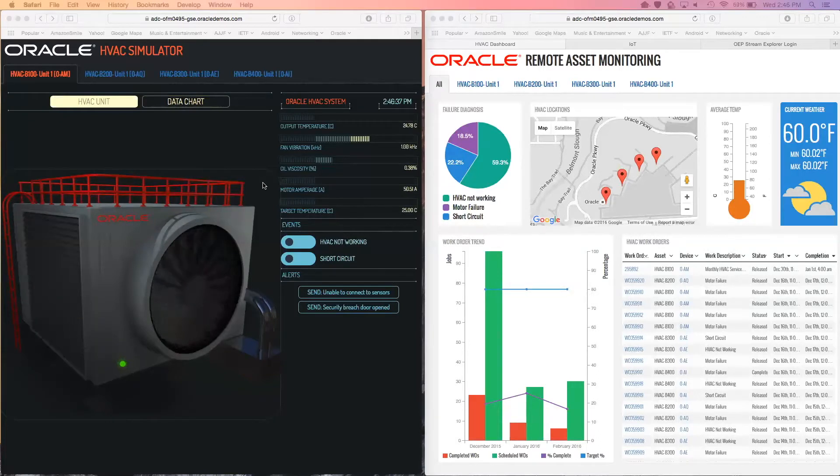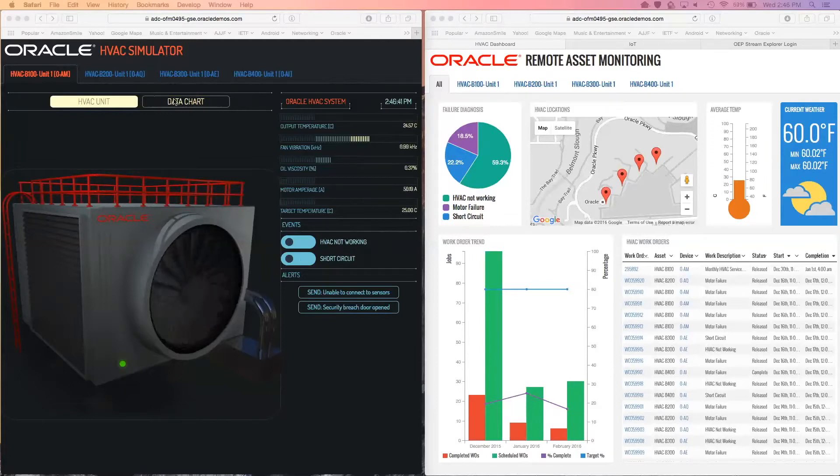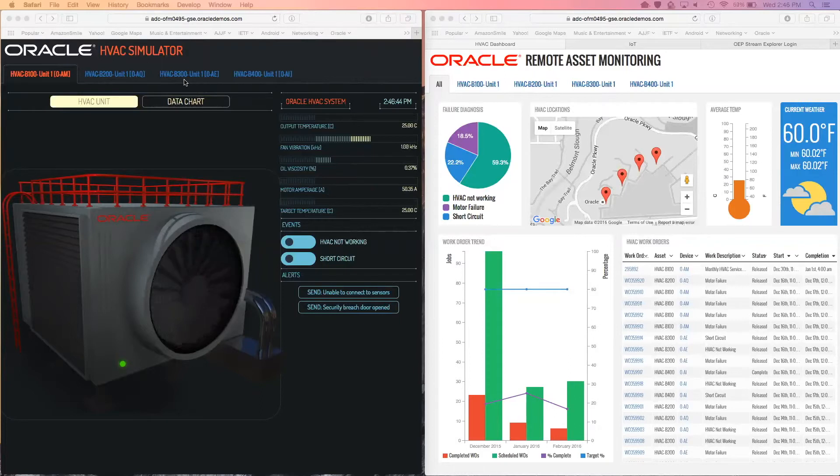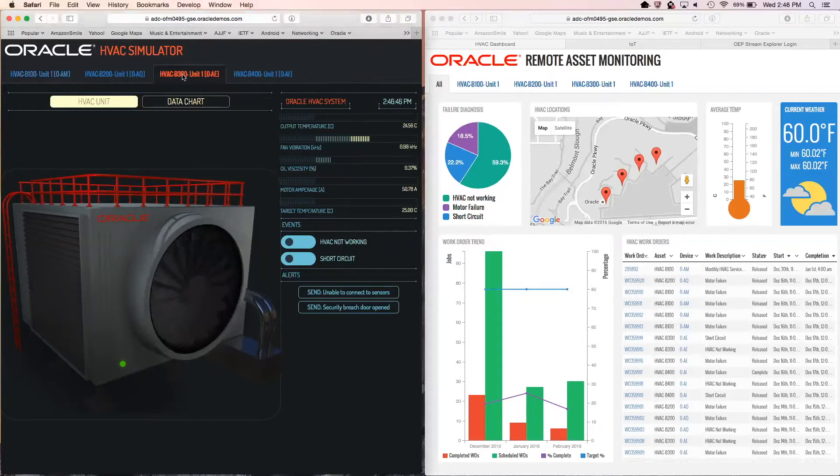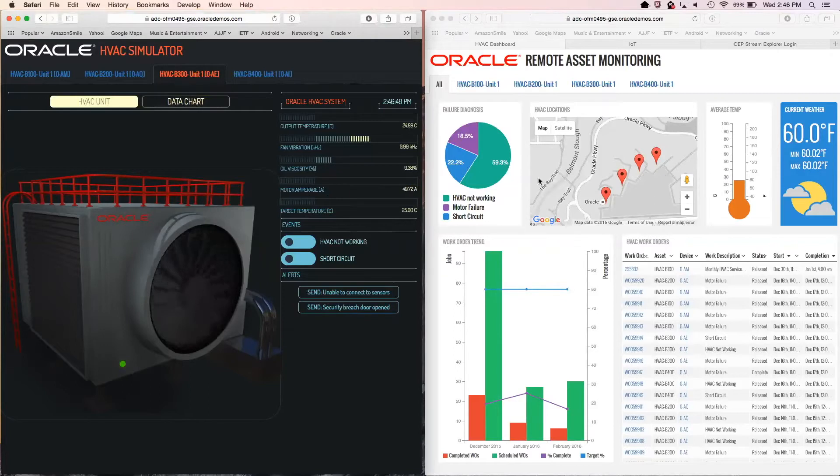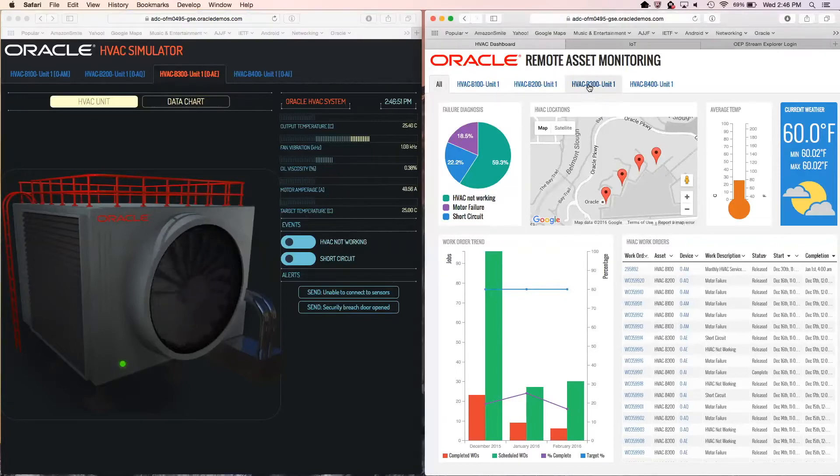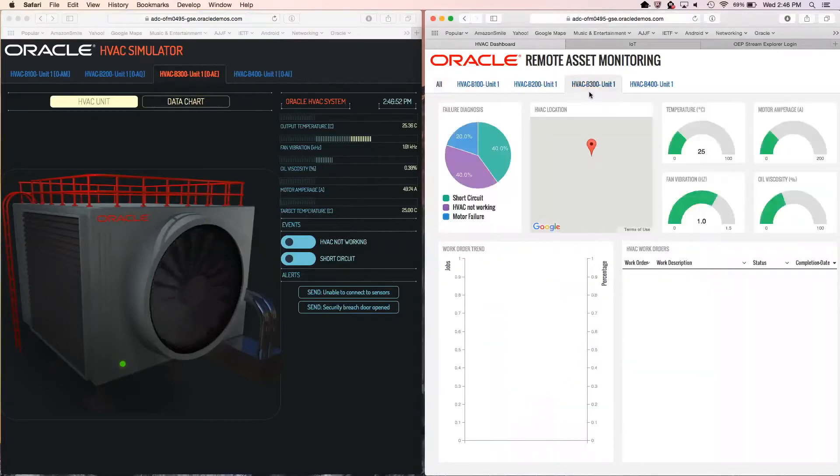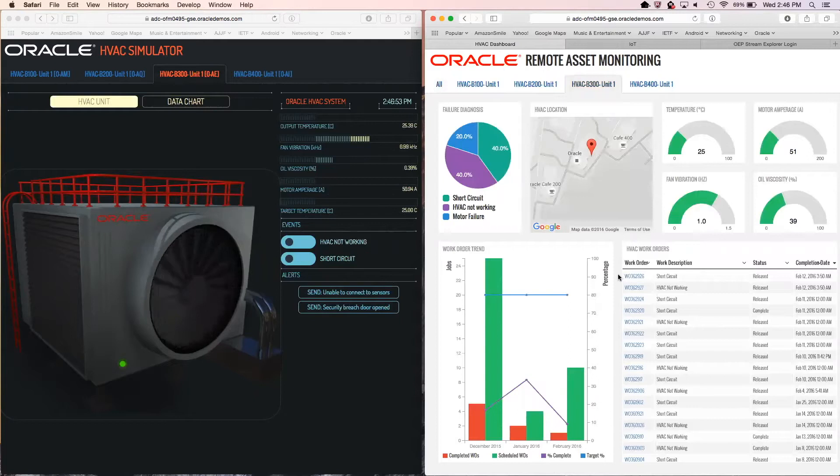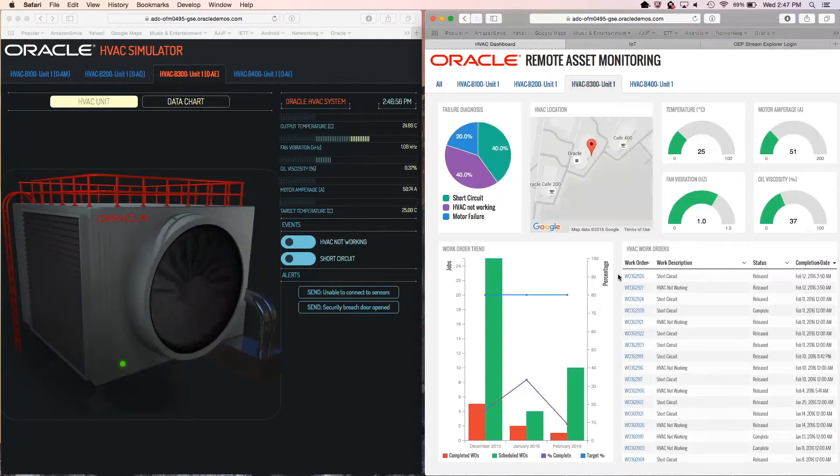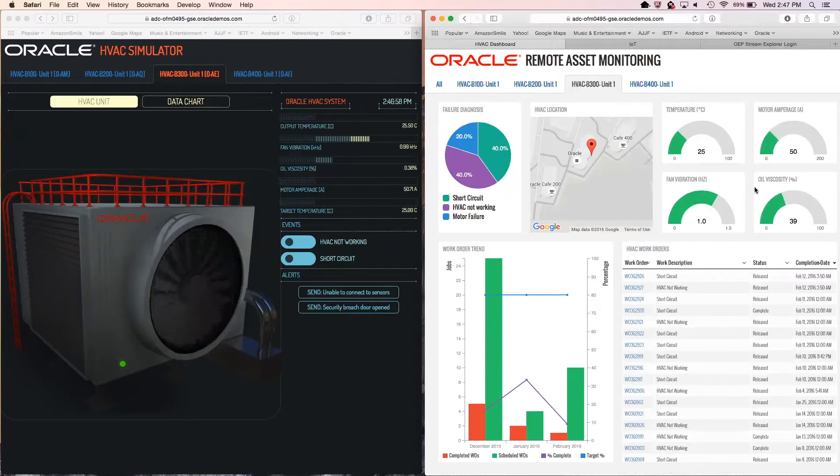Let's begin the demonstration. We will select on the left-hand side a unit from one of our buildings. For example, I will select building 300. On the right-hand side, I will also select building 300. Here you can see the enterprise application displaying the real-time telemetry data in the right-hand corner. The four green gauges indicate proper operation of the device.